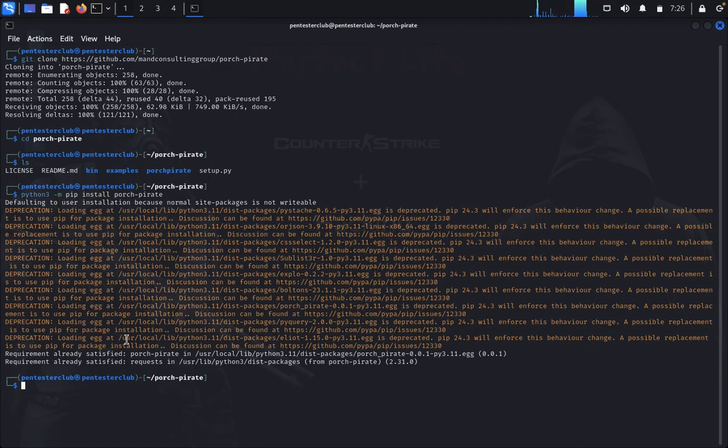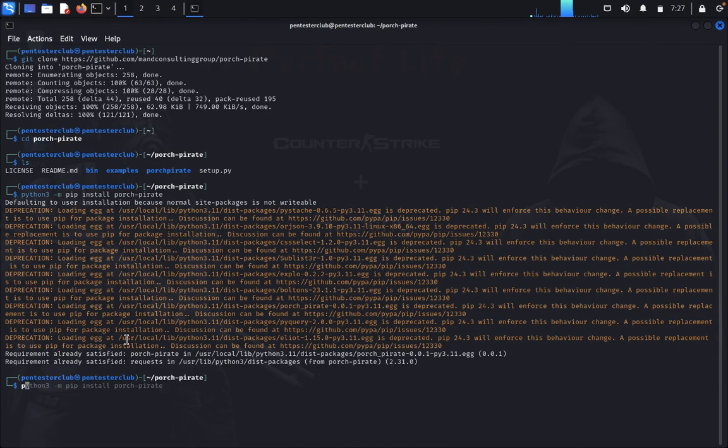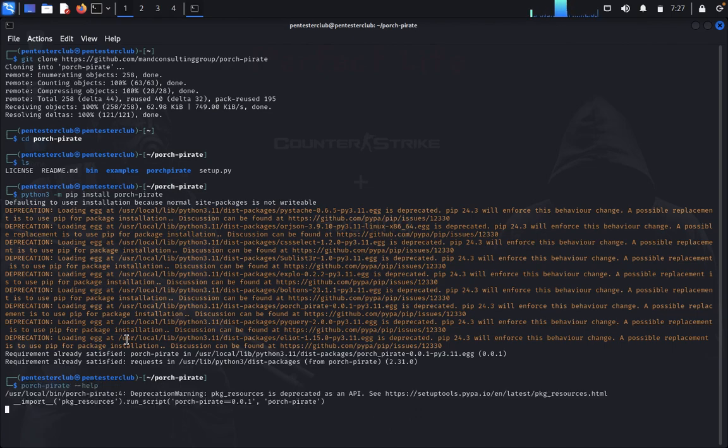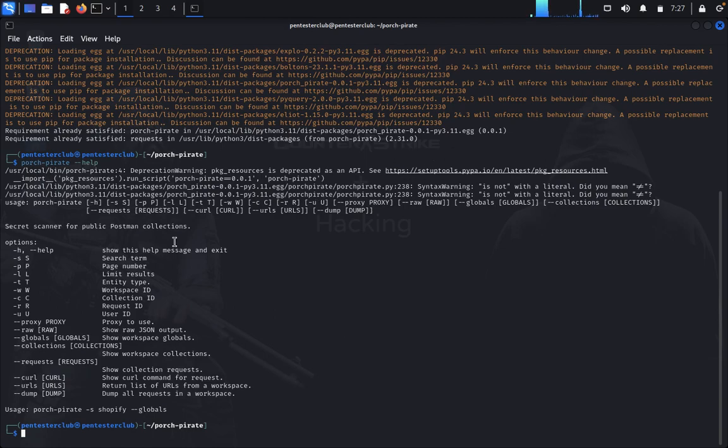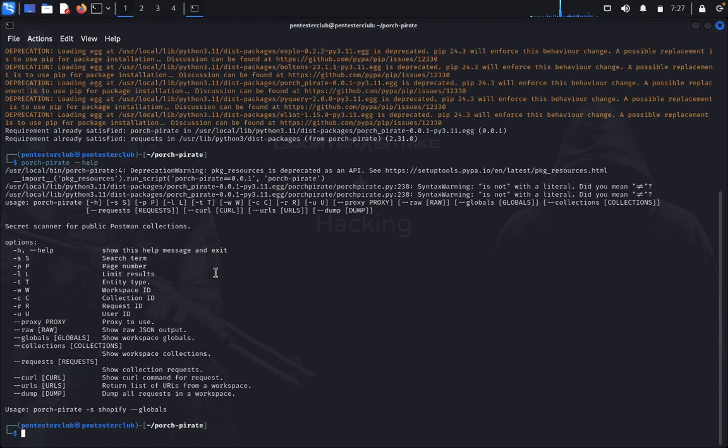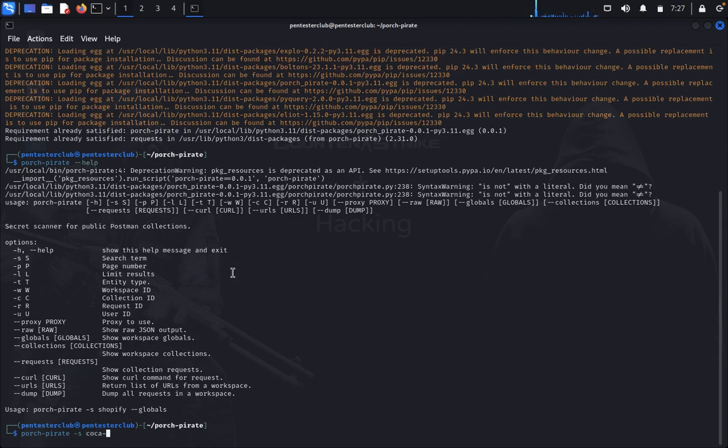So now what we need to do. We just type Porsche Pirate minus help. Now you can see here we are getting the API setup tool. So we need to do now some reconnaissance in this OSINT. You just type minus S which defines the search term. So your search term, you need to define your search term. I just start taking my own target.